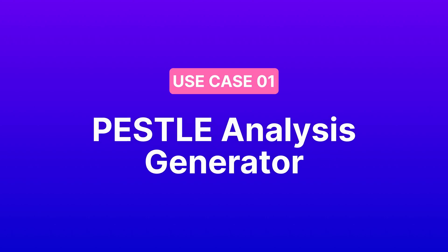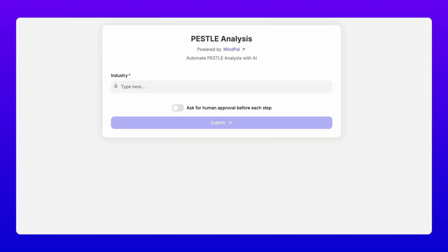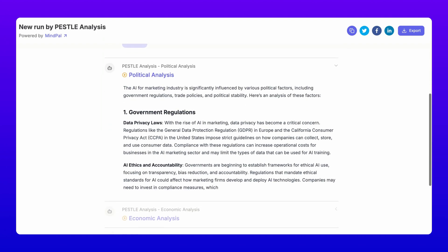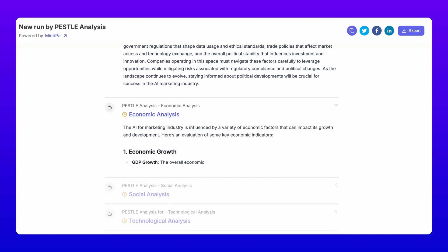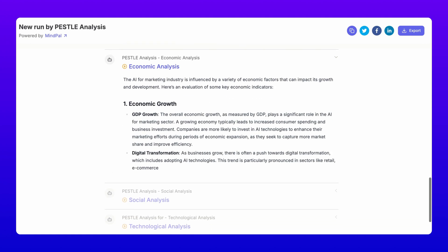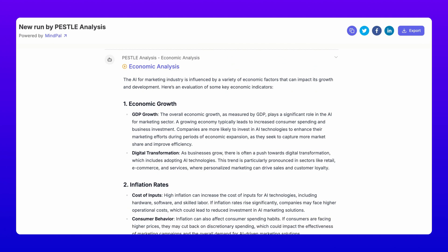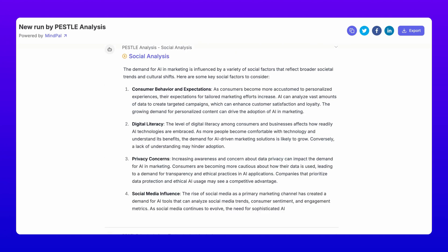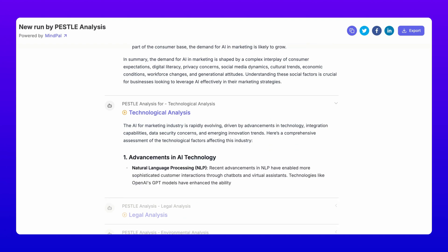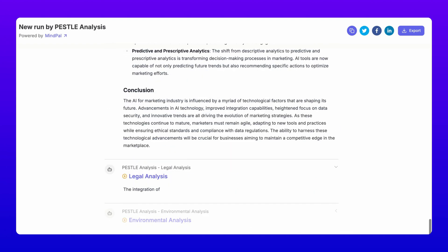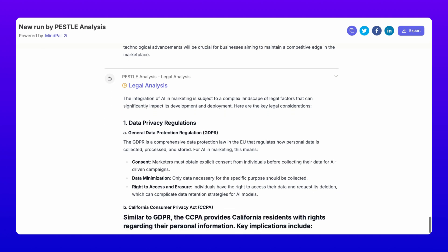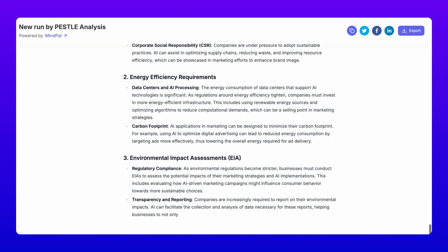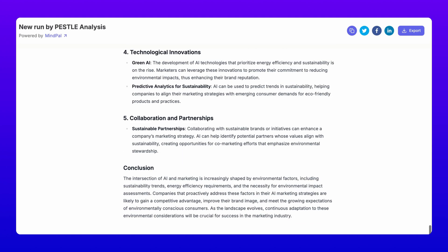First, let's look at the PESTLE Analysis Generator. Every business needs to understand its external environment. With this PESTLE analyzer workflow, simply input your industry details and the AI will automatically generate a comprehensive analysis covering political factors, economic trends and market conditions, social changes and consumer behaviors, technological advancements, legal considerations, and environmental impacts and sustainability trends. You get actionable insights for each factor, helping you make informed strategic decisions.